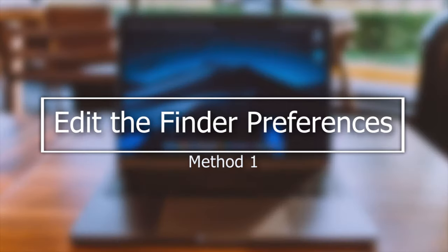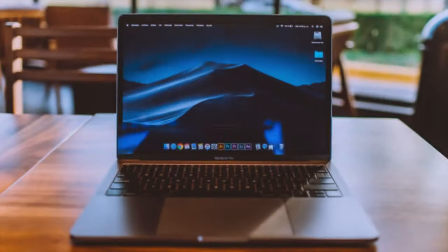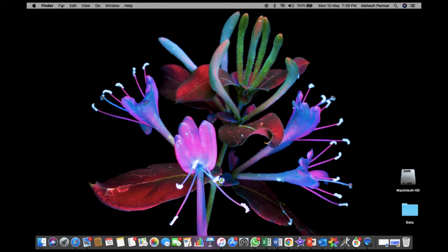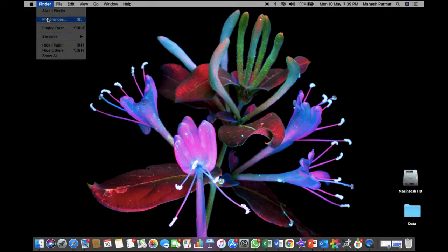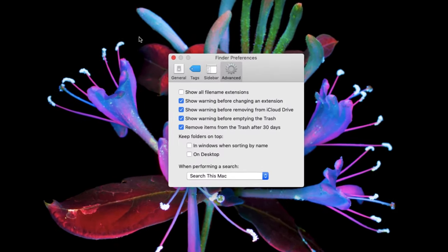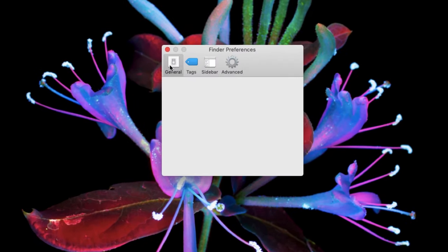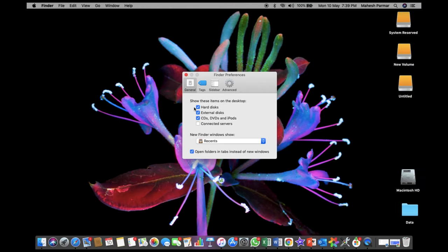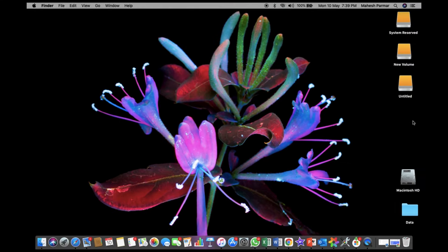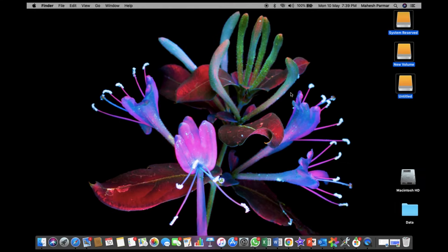The first method is to edit the Finder preferences. Go to Finder on your Mac, click Preferences, and then go to the General tab. Now make sure the external disk is selected. Afterwards, your external hard drive will appear on your desktop.